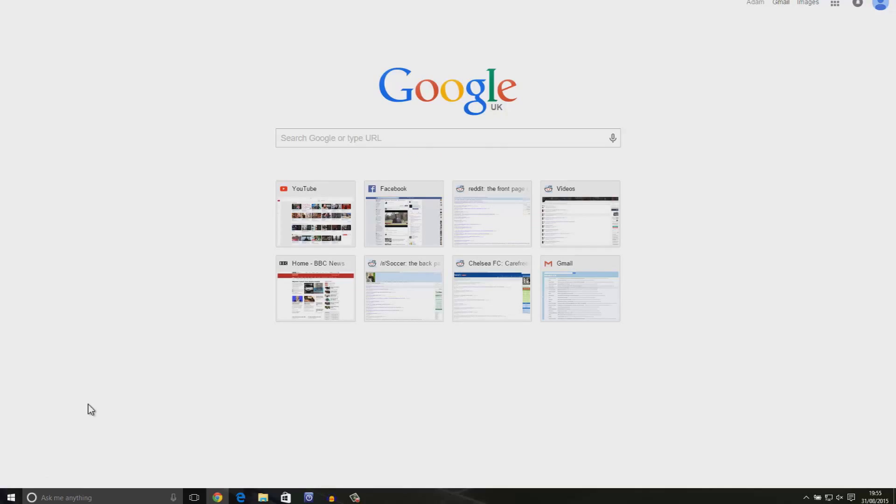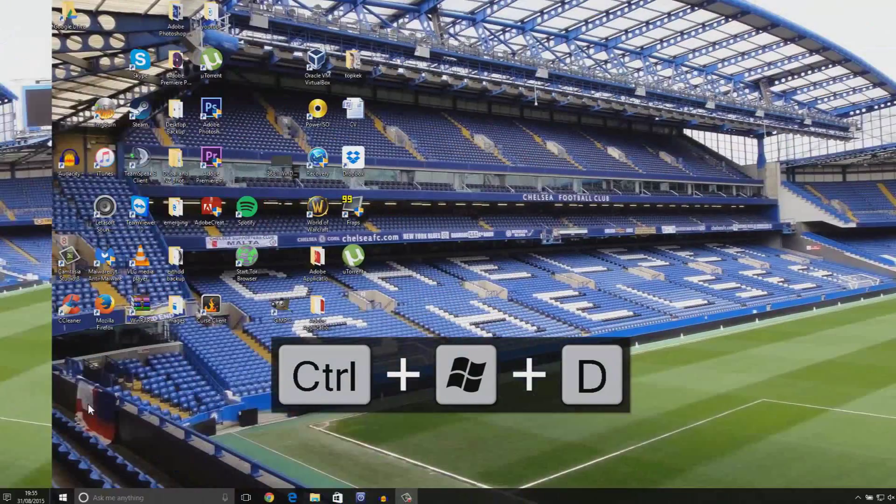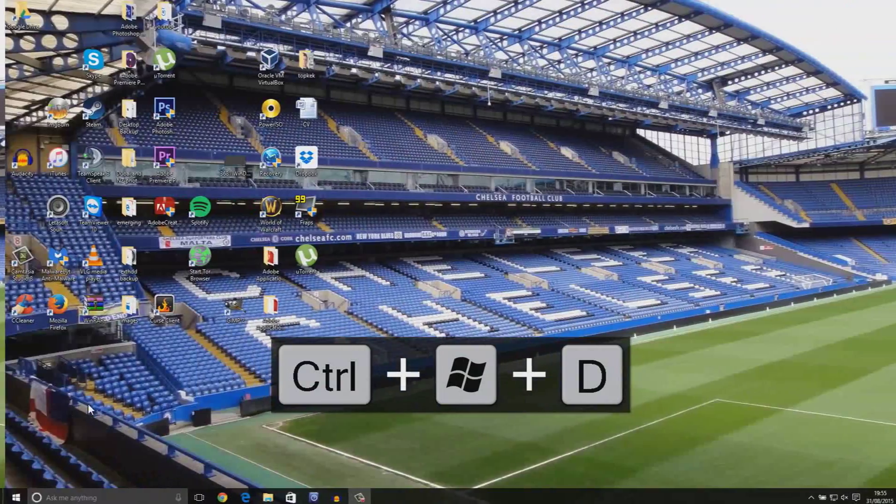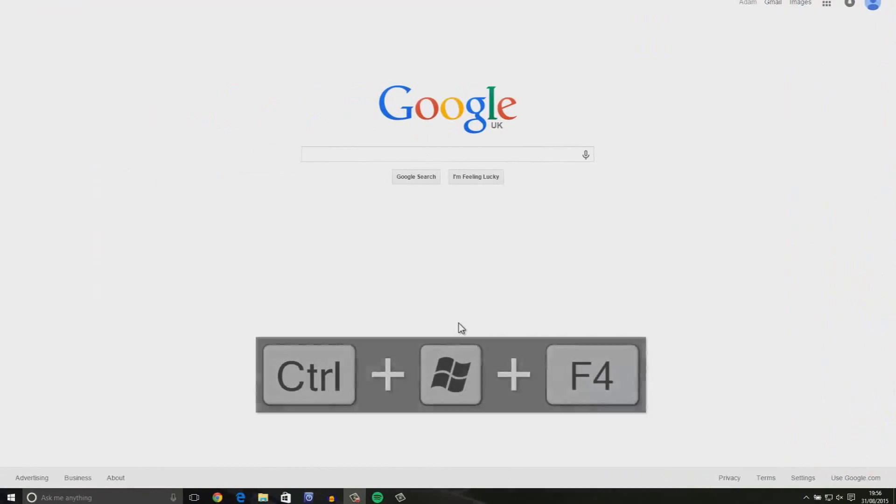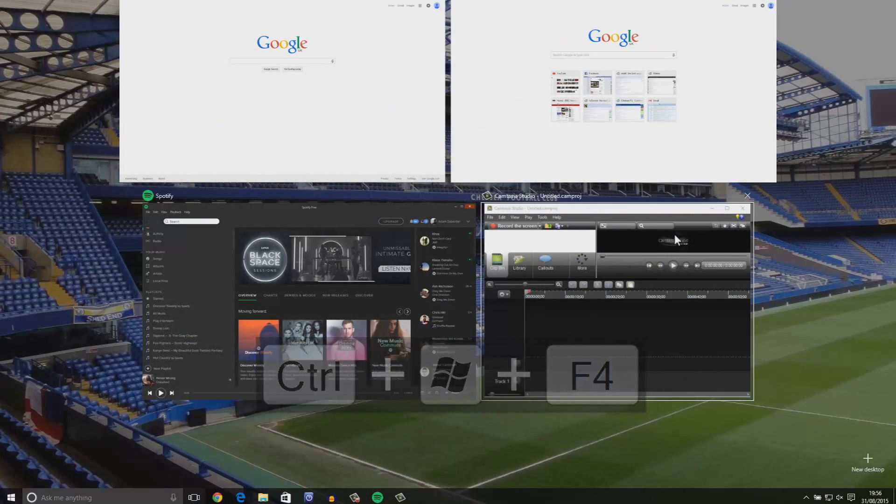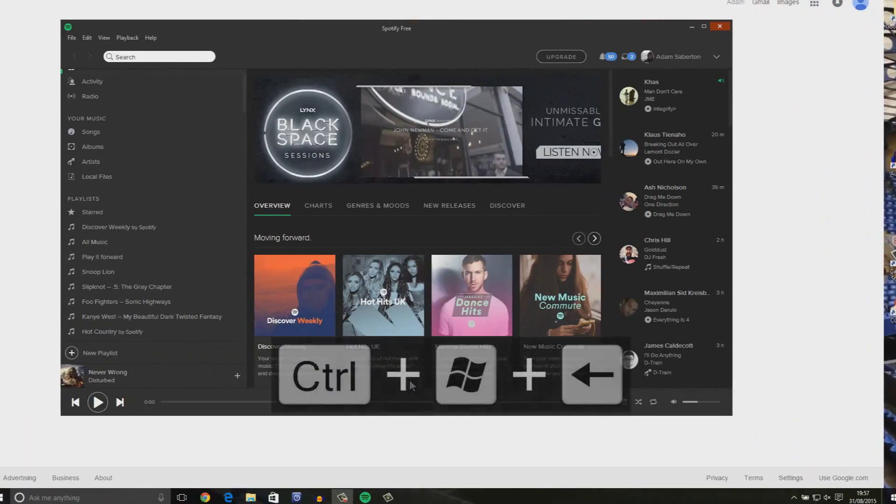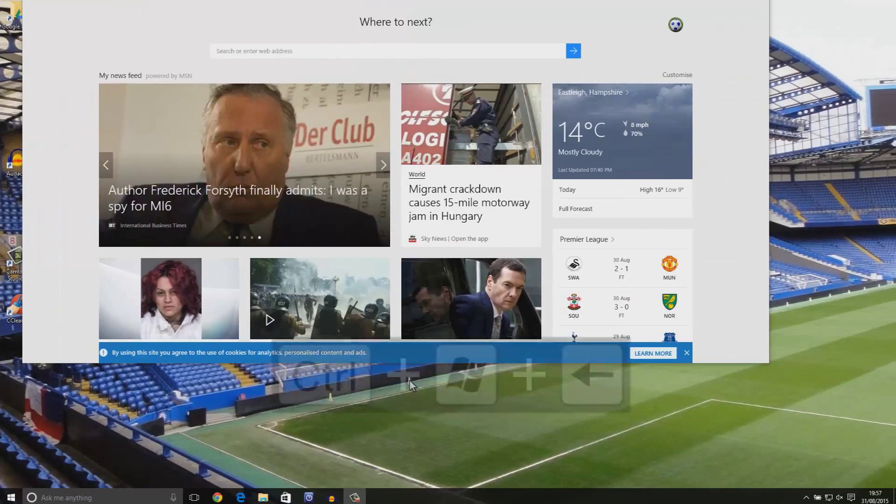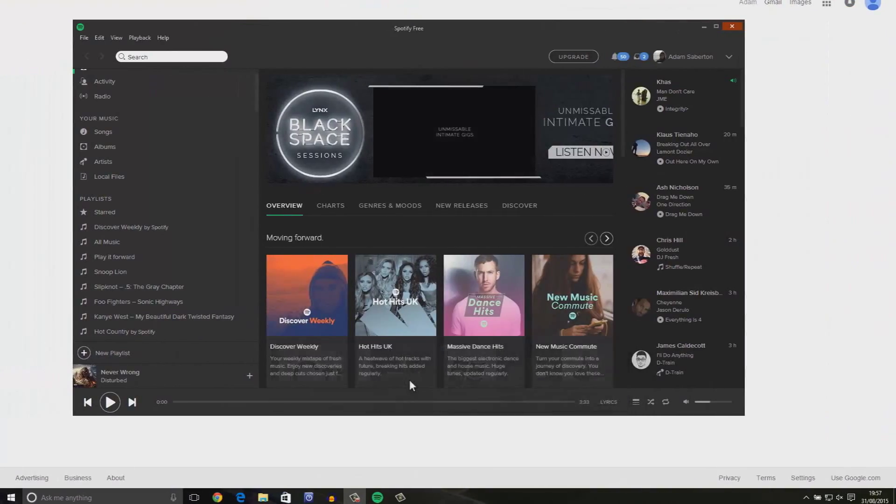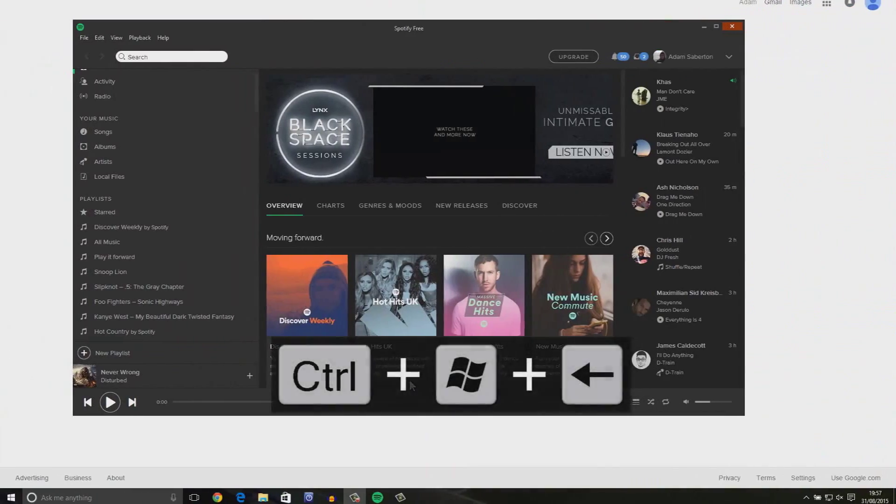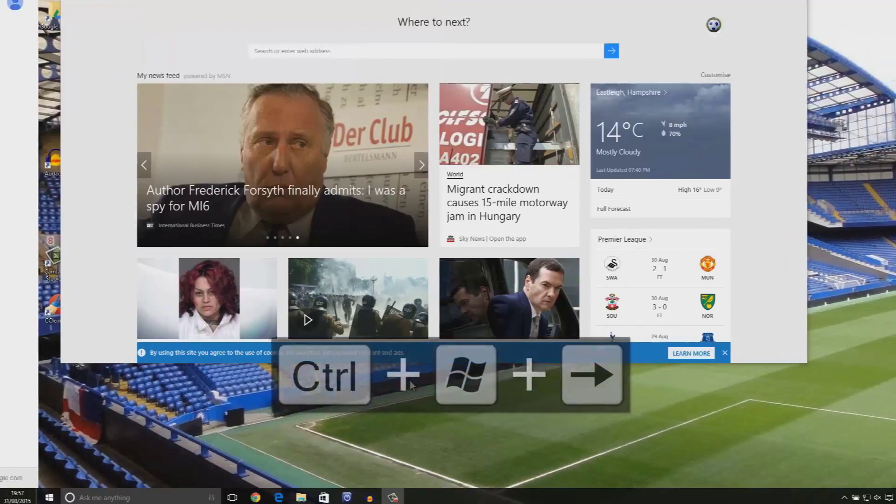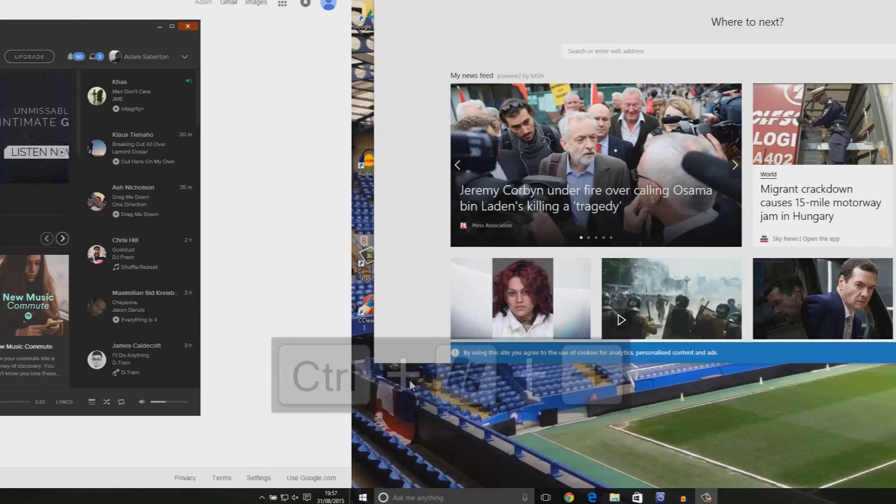Windows key, control, and D creates a brand new virtual desktop environment. To close whatever virtual desktops you have open, just simply press Windows, control, and F4. If you have several virtual desktops open and active, the best way to switch between them is to press Windows key and control plus left or right depending on your preference.